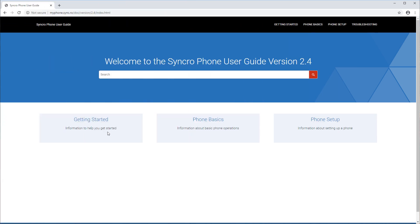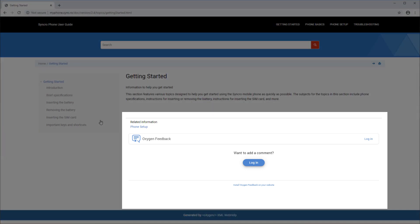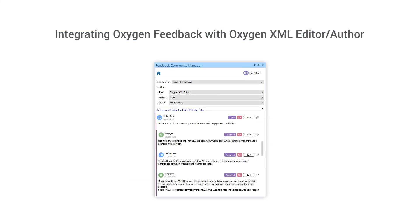Once finished, if you go to the WebHelp output, you will see that the Oxygen Feedback commenting component is now embedded in each topic. Note that an add-on is also available that contributes a side view in Oxygen XML Editor or Oxygen XML Author where you can see all the comments that were added in the published output for a particular DITA topic or map. More details are available in the User Guide.